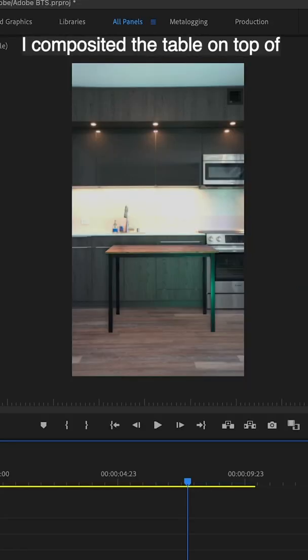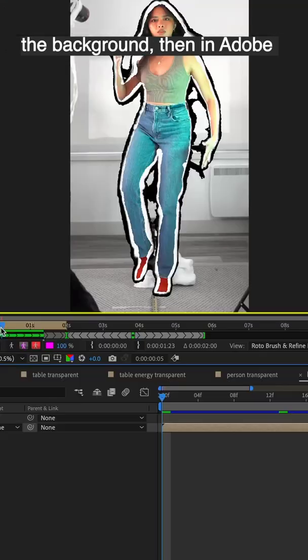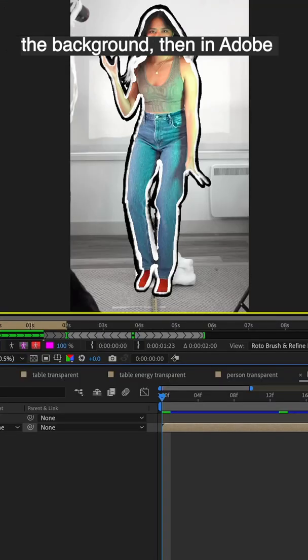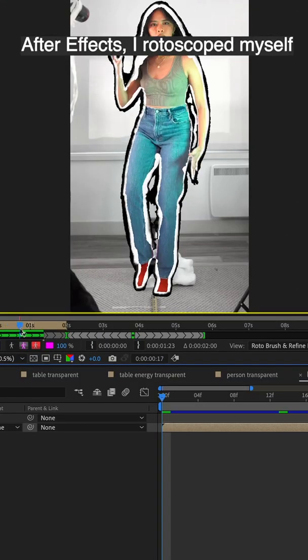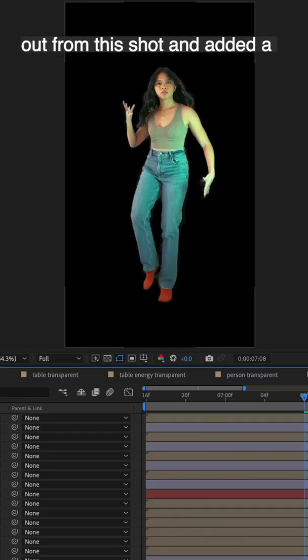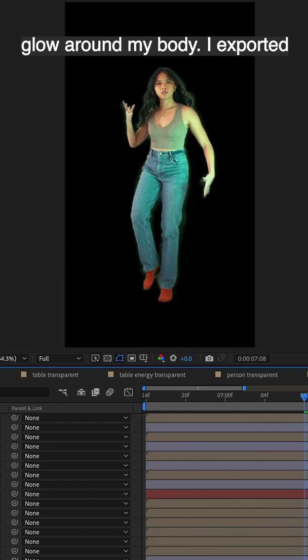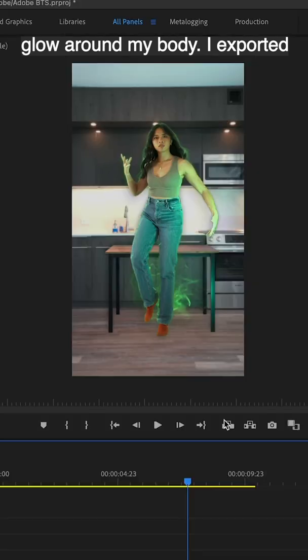I composited the table on top of the background and then in Adobe After Effects, I rotoscoped myself out from this shot and then added a glow around my body.